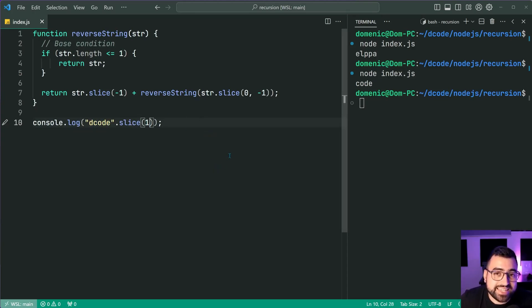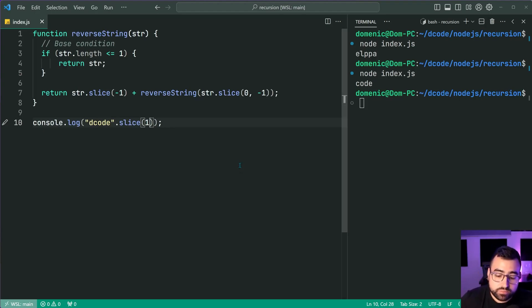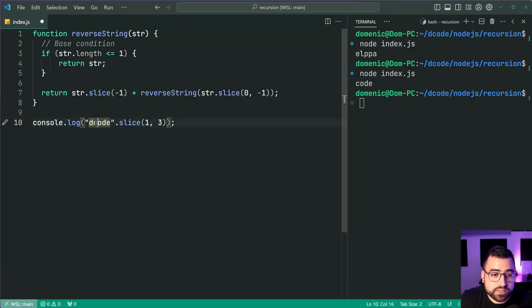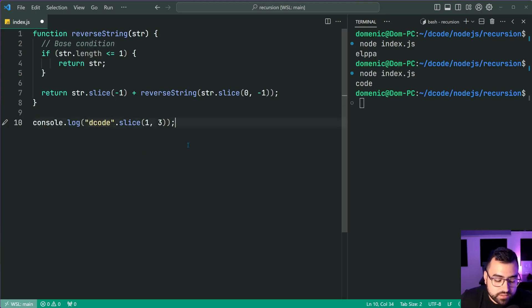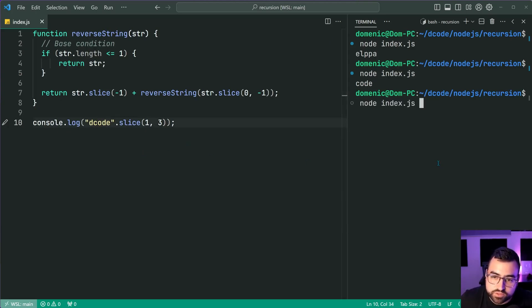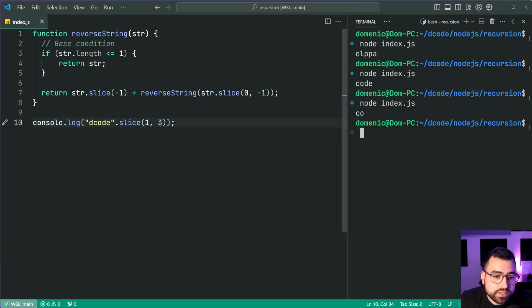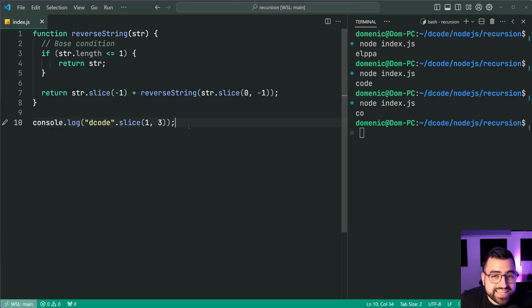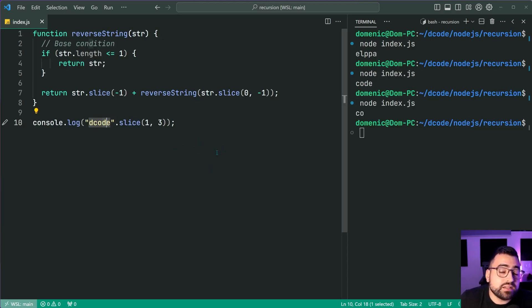You can also provide a second argument — this is going to be the end of the slice. For example, slice(0, 3): 'd' is zero, 'c' is one, 'o' is two, 'd' is three — so stop there. Run the script again and we get 'co'. The second index you pass in, three, is not inclusive. So 'd' is the third index but it doesn't count 'd' when slicing, so we only get 'c' and 'o'.